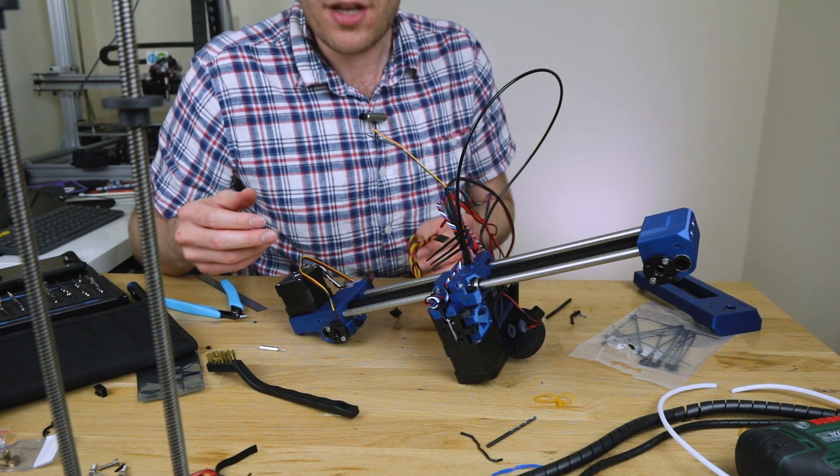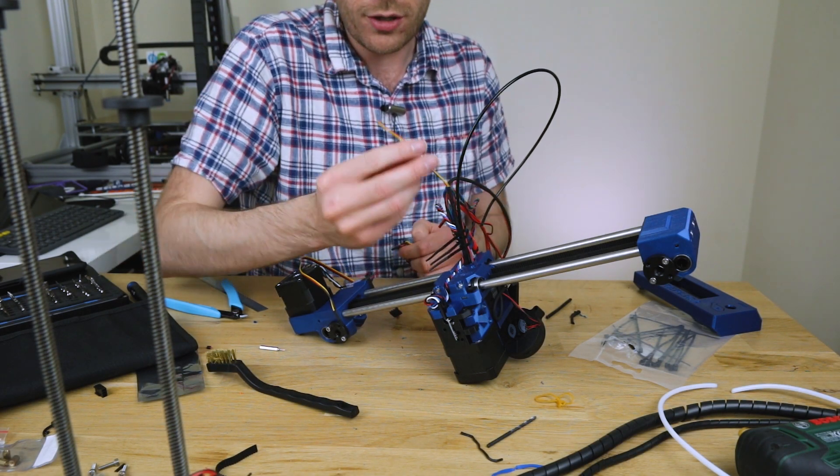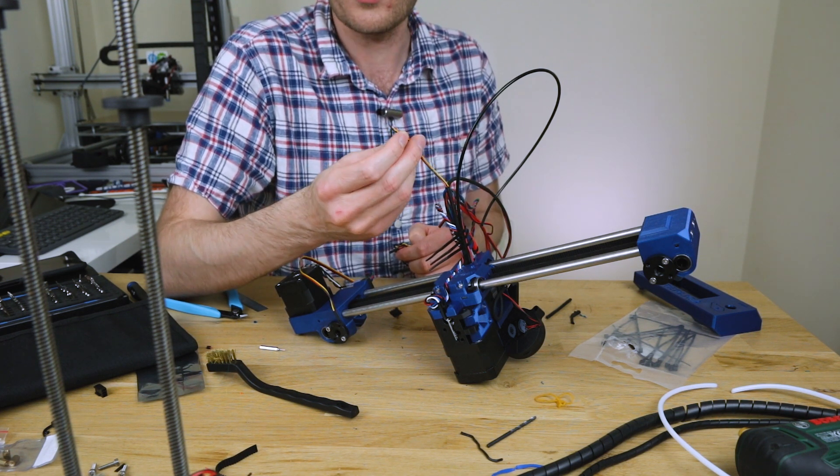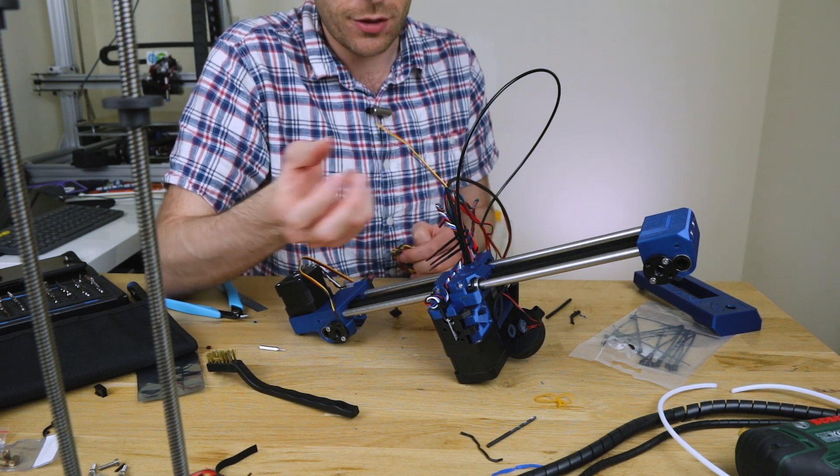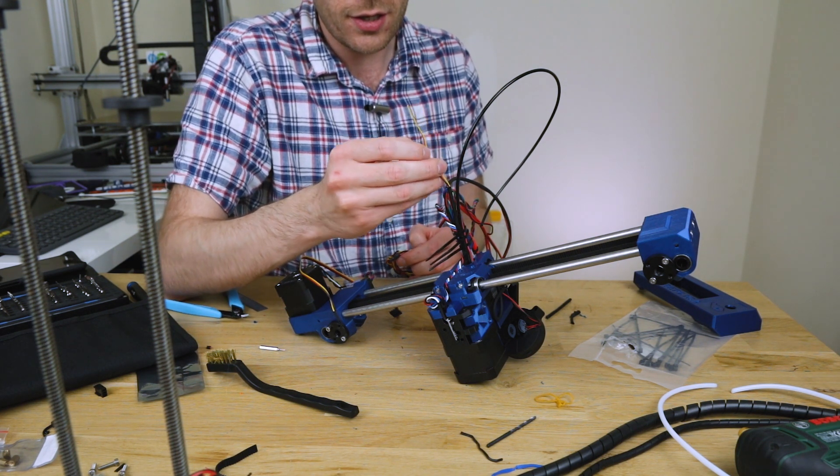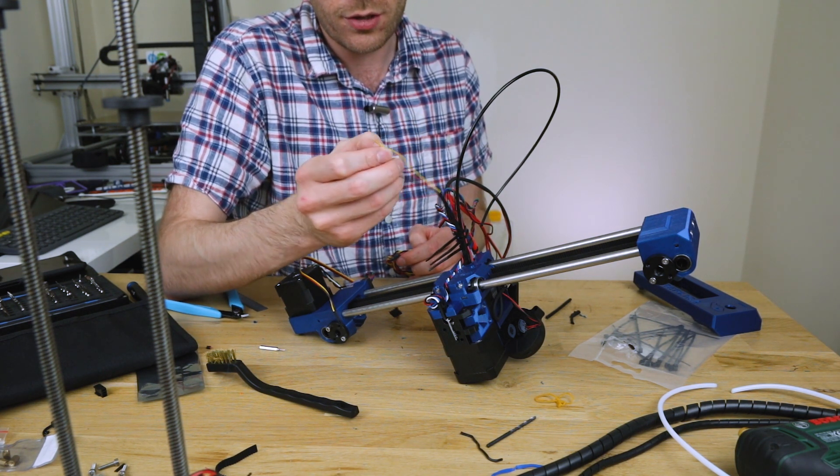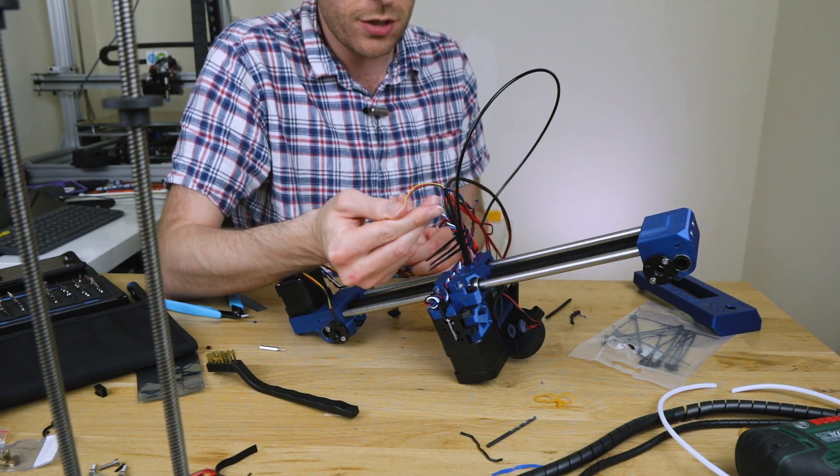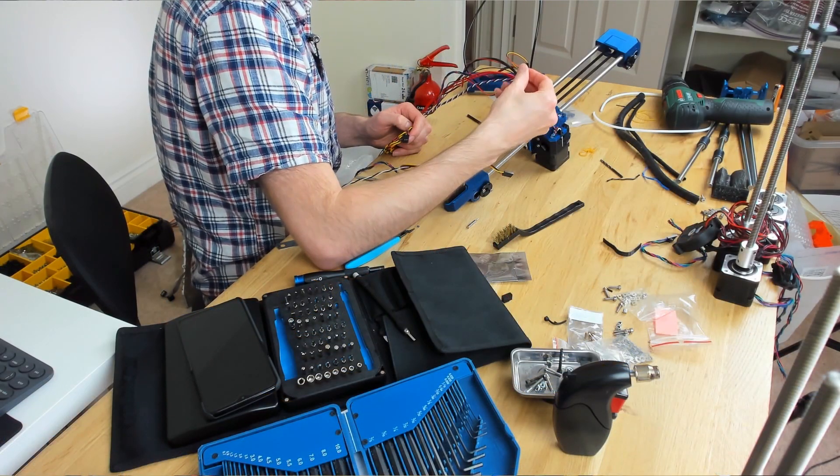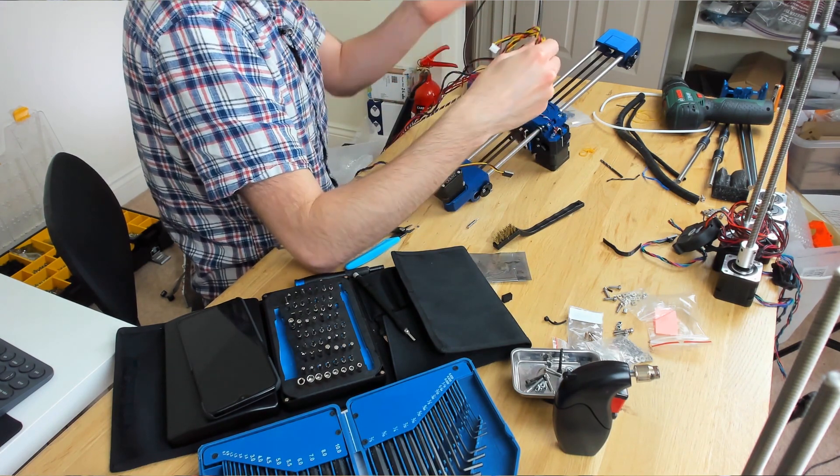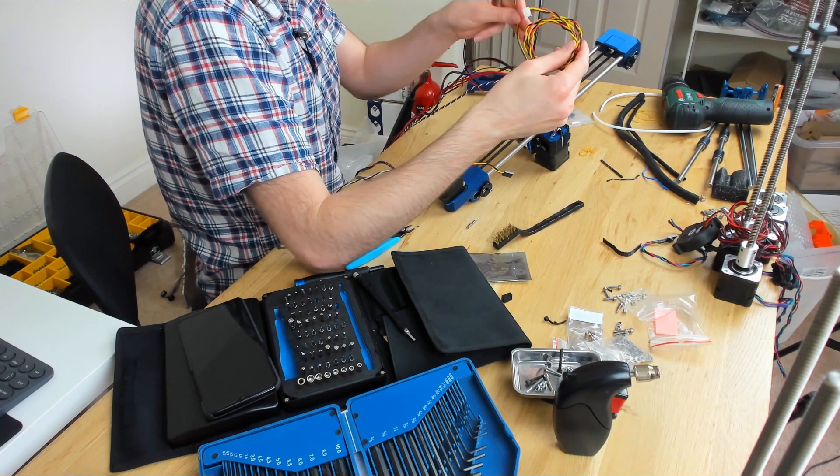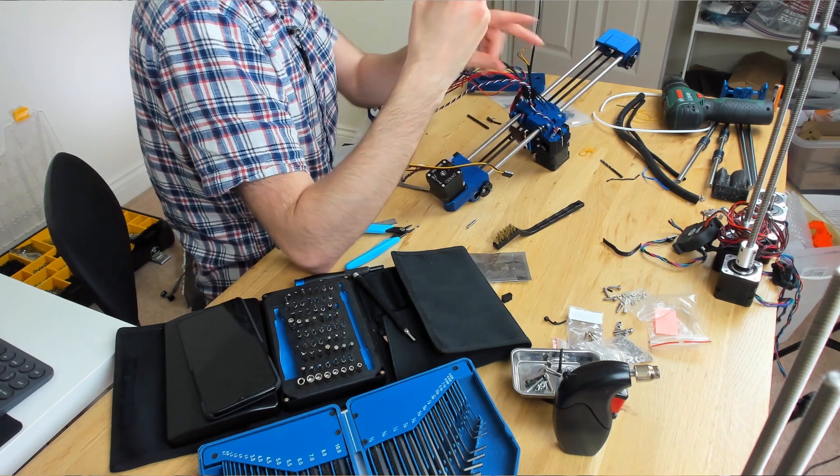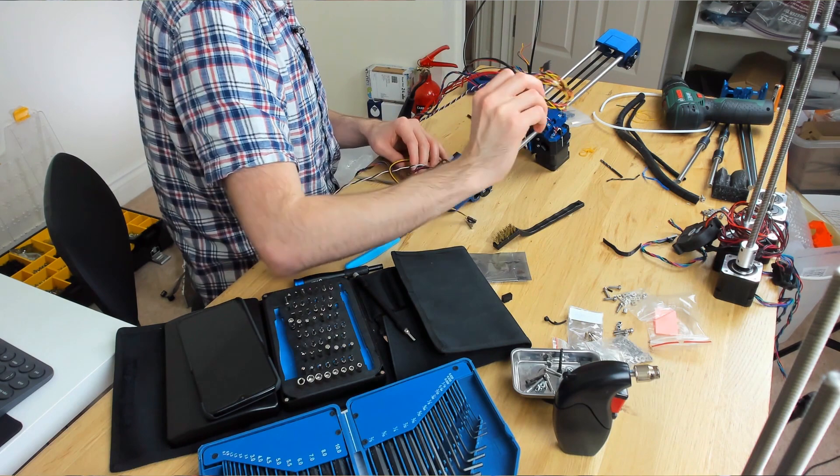Do you ever have one of those moments where you do something drastic, like cut the ends of a connector off, and then realize you already had a really easy alternative that you could have used? So what I was going to do with this is solder on some extension wires onto it.